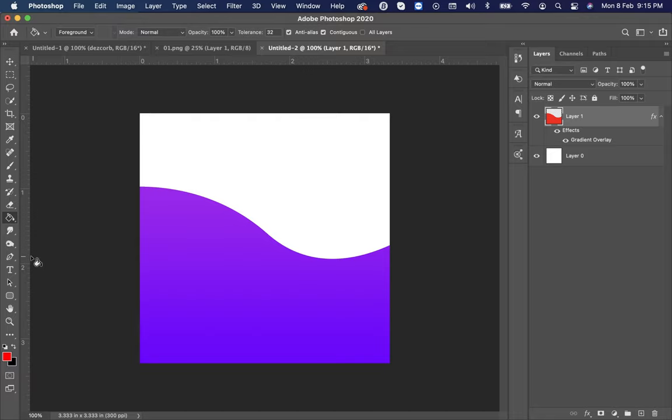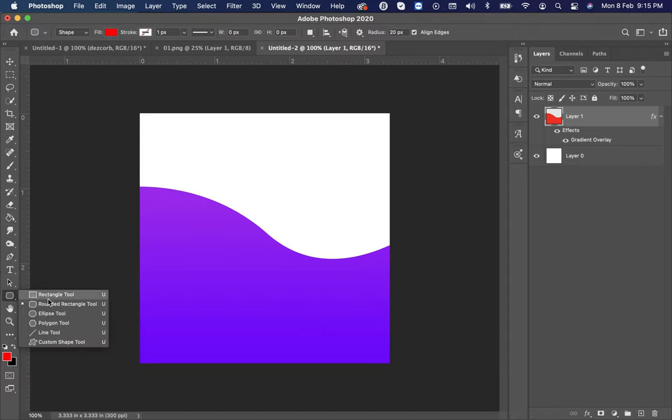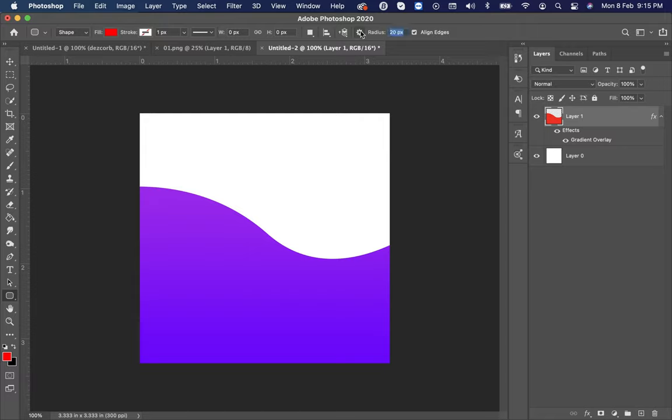Now right-click on the shape tool and select rounded rectangle tool. Make radius 250 pixels and draw a shape.